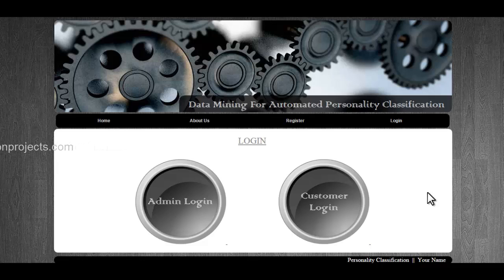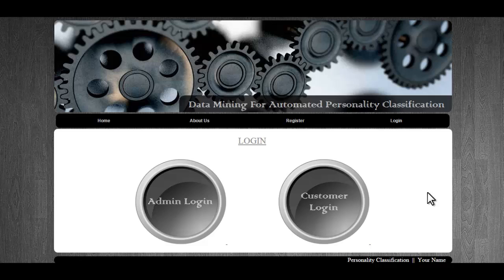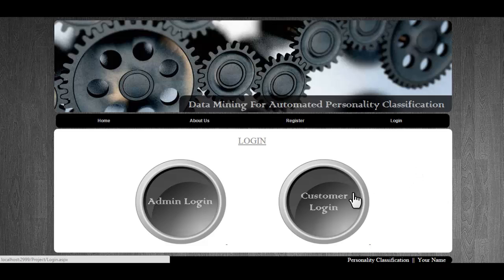The system uses data mining based on past mined data to classify that particular person. We have training data already built inside the system, which helps us classify personalities by data mining on that dataset. Let's see how the system works. We'll first see the customer login.